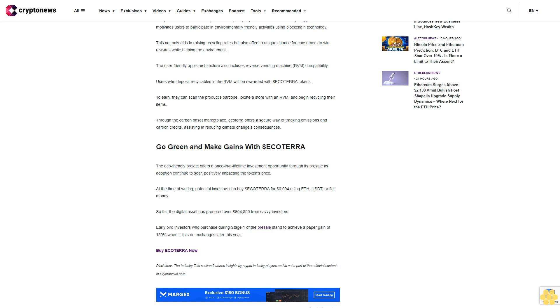Buy Ecoterra now. Disclaimer: The Industry Talk section features insights by crypto industry players and is not a part of the editorial content of CryptoNews.com.